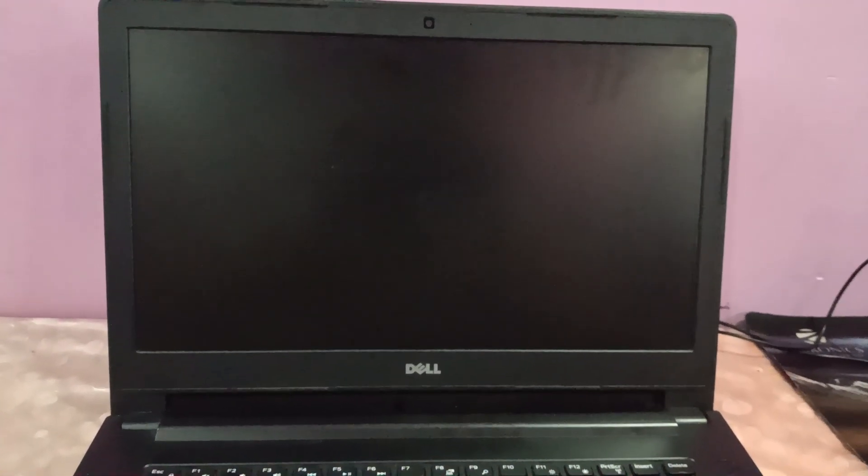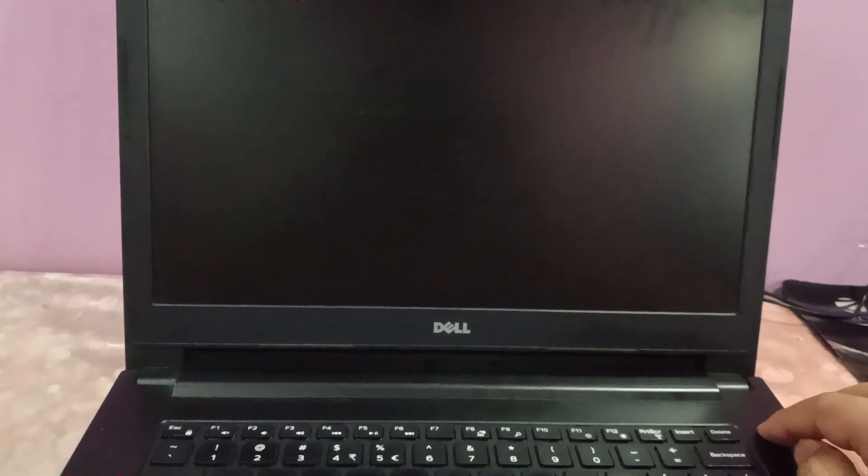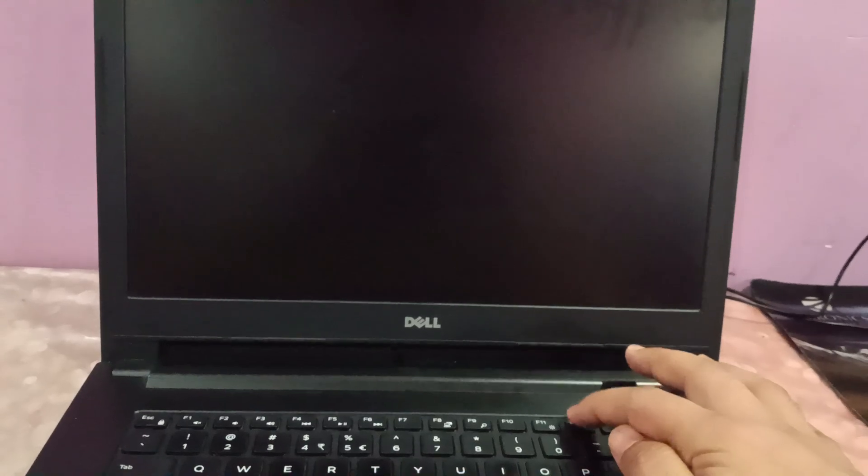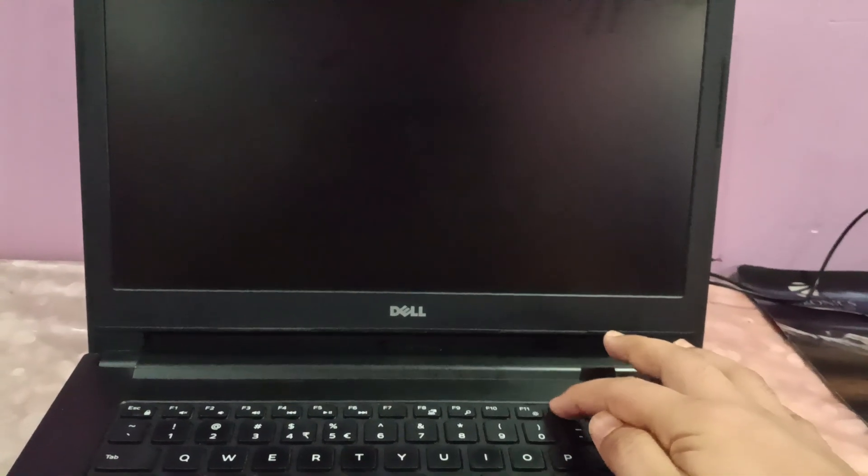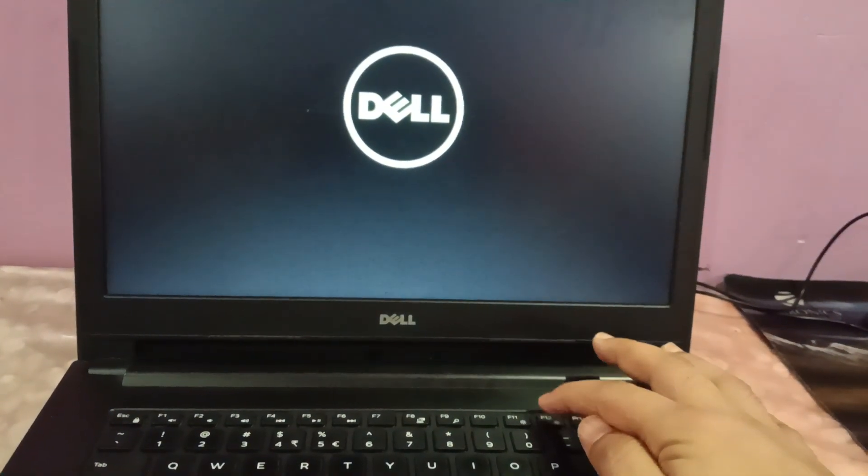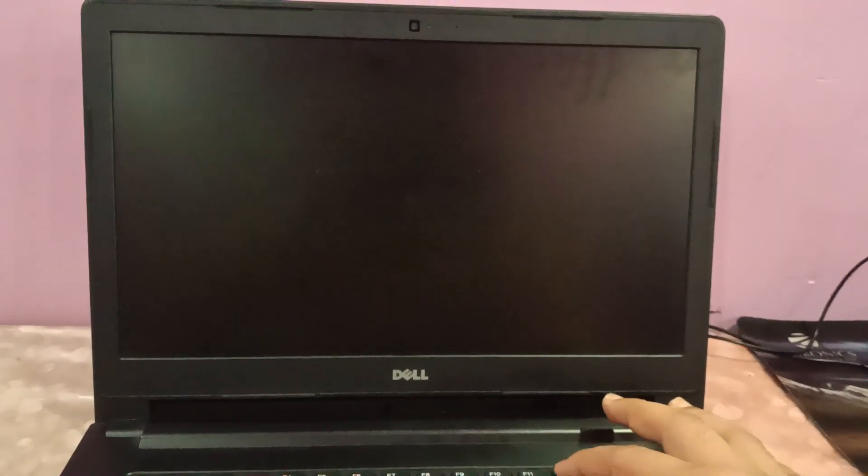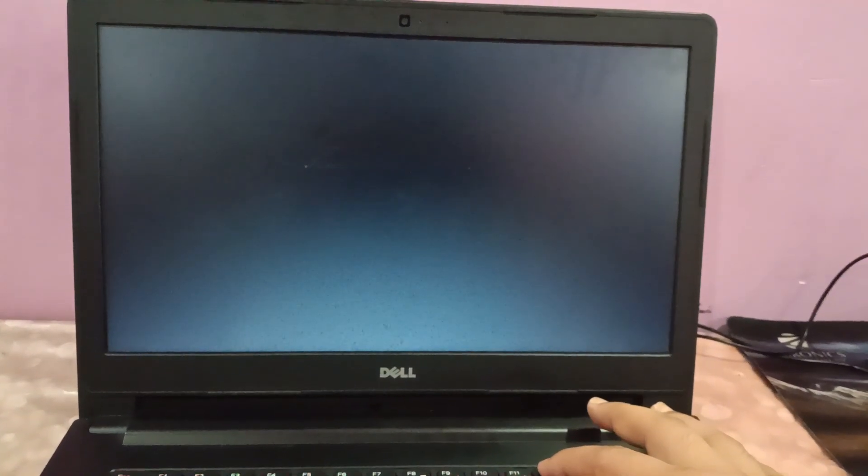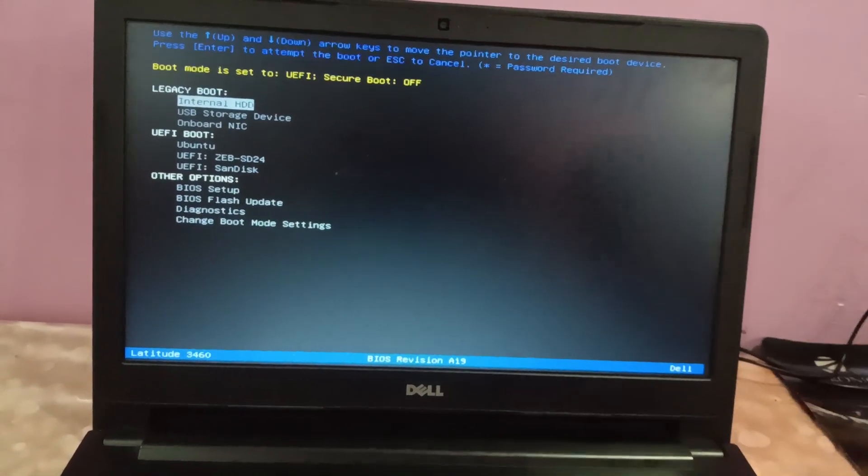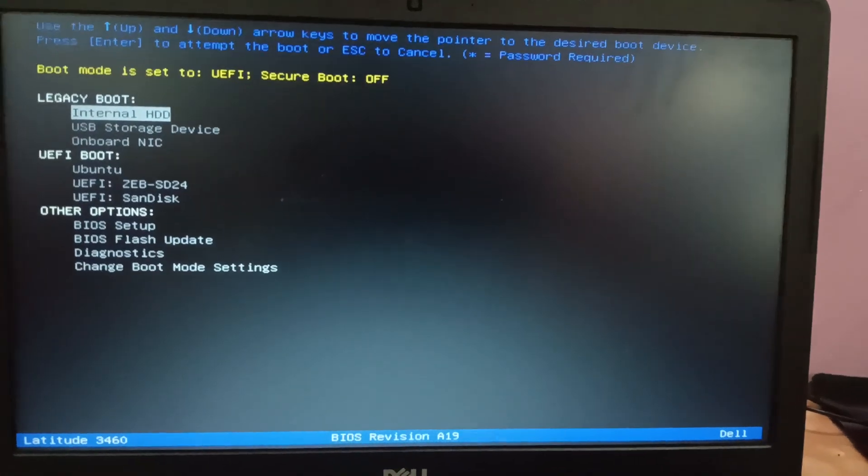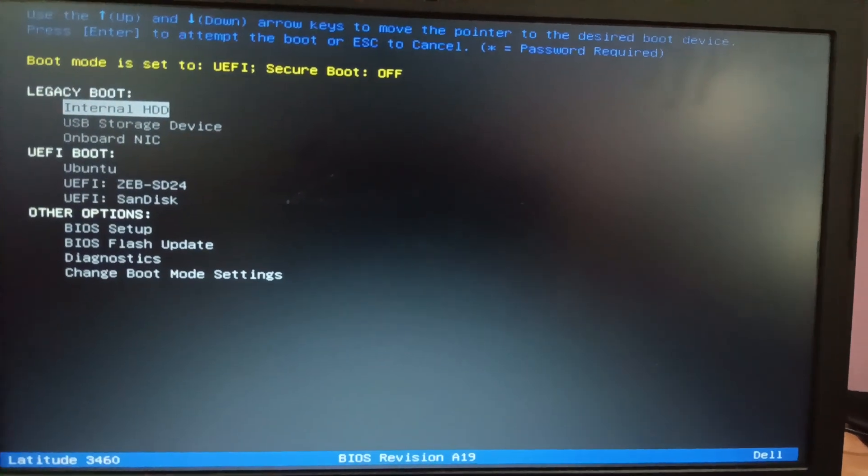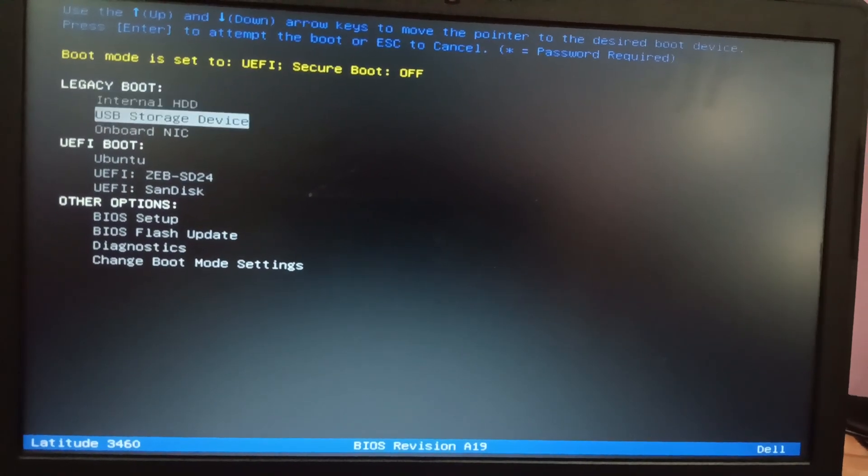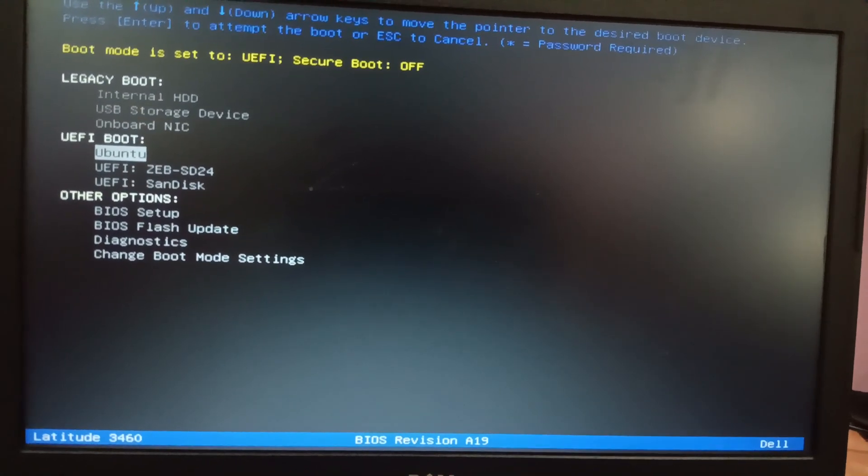Once you have made the bootable pen drive, you need to turn on your laptop and press the bootable key. In the Dell laptop, the bootable key is F12. In the HP laptop, it could be the Escape key, and in the Lenovo laptop, it could be F10, Escape, or Delete button.